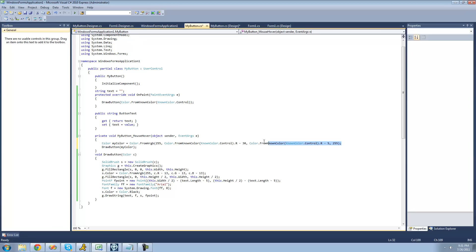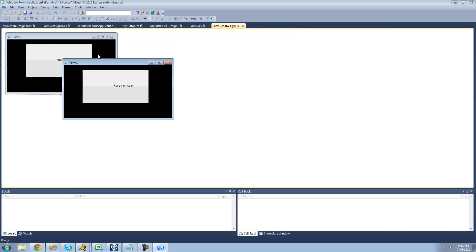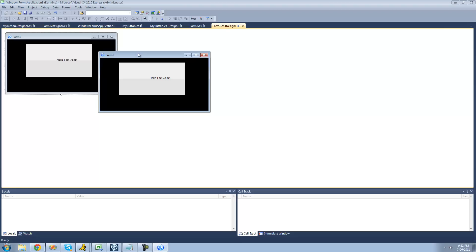If you don't understand how this works, basically we're just altering the red, green, and blue values to make it more blue. Just mess around with it — if you wanted to make it green, add more green and subtract blue and red. There's no real set way to do it. So now let's debug, and when the user hovers the mouse over the button it should change to a tint of blue. Yep, perfect.